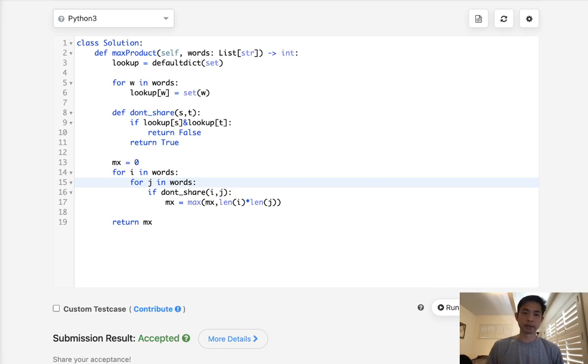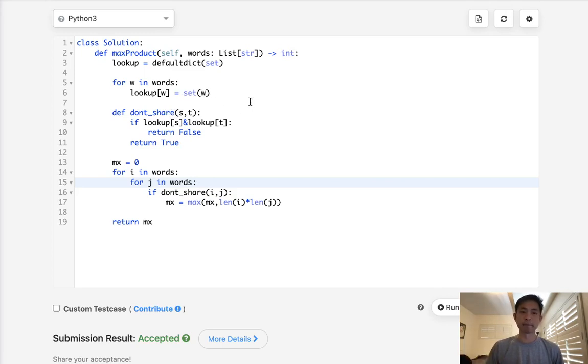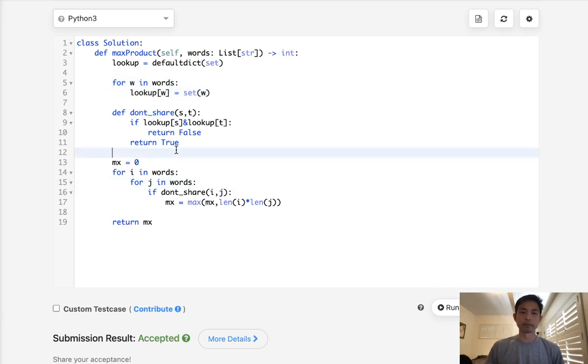So time complexity is going to be N squared times the length of the characters on the other side of the word, so we'll call it M. So N squared times M. And we do use O of N space because of this lookup here.